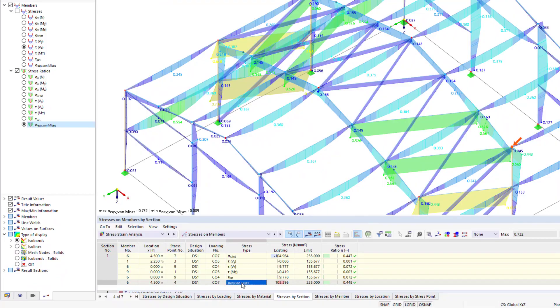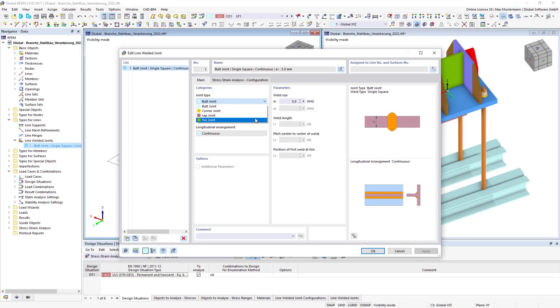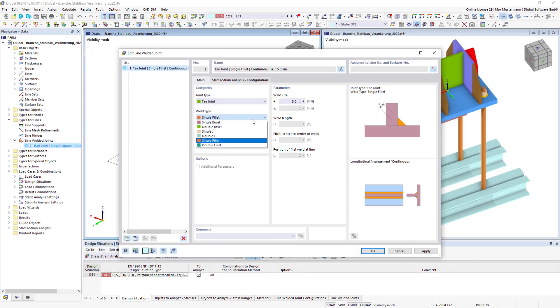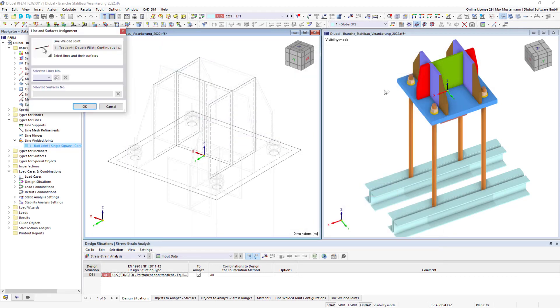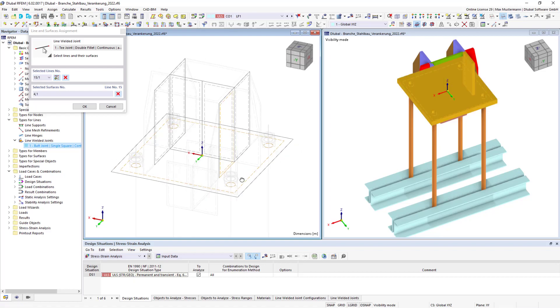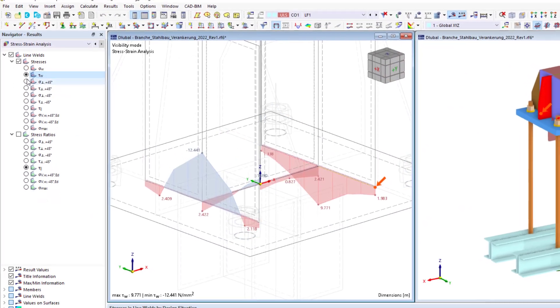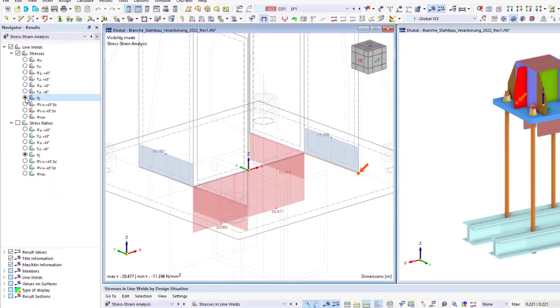Another great steel design feature is the determination of weld stresses for different weld types. Simply select the weld type and size in the dialog box and then assign them to the respective lines. The add-on will determine all resulting weld stresses.